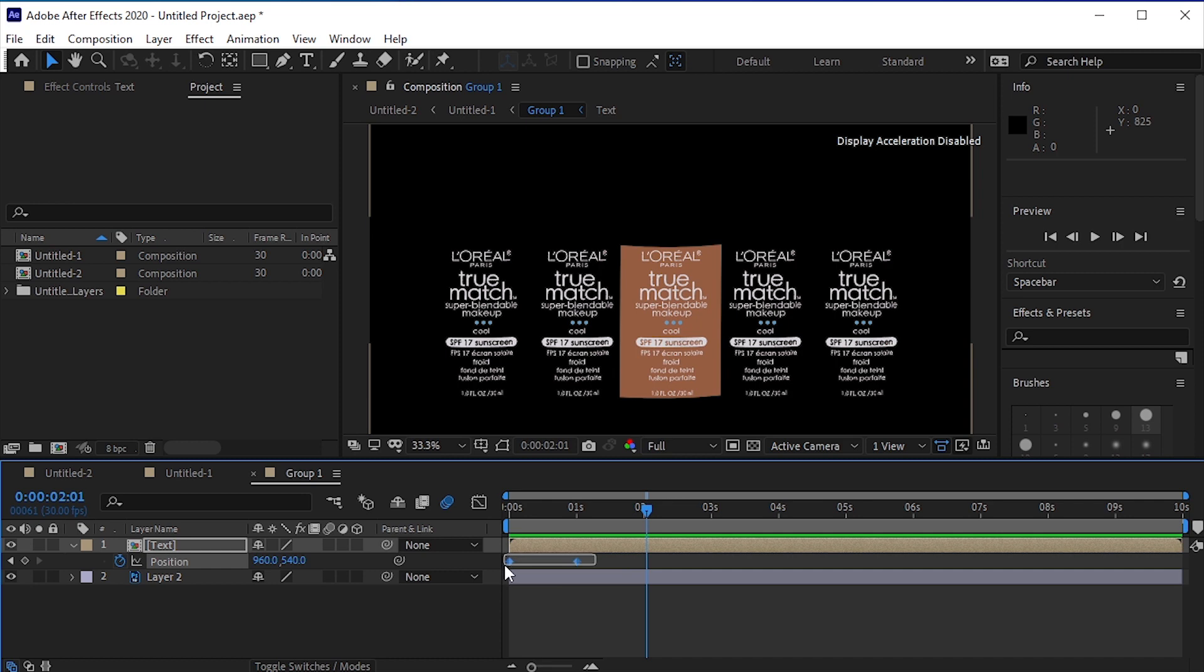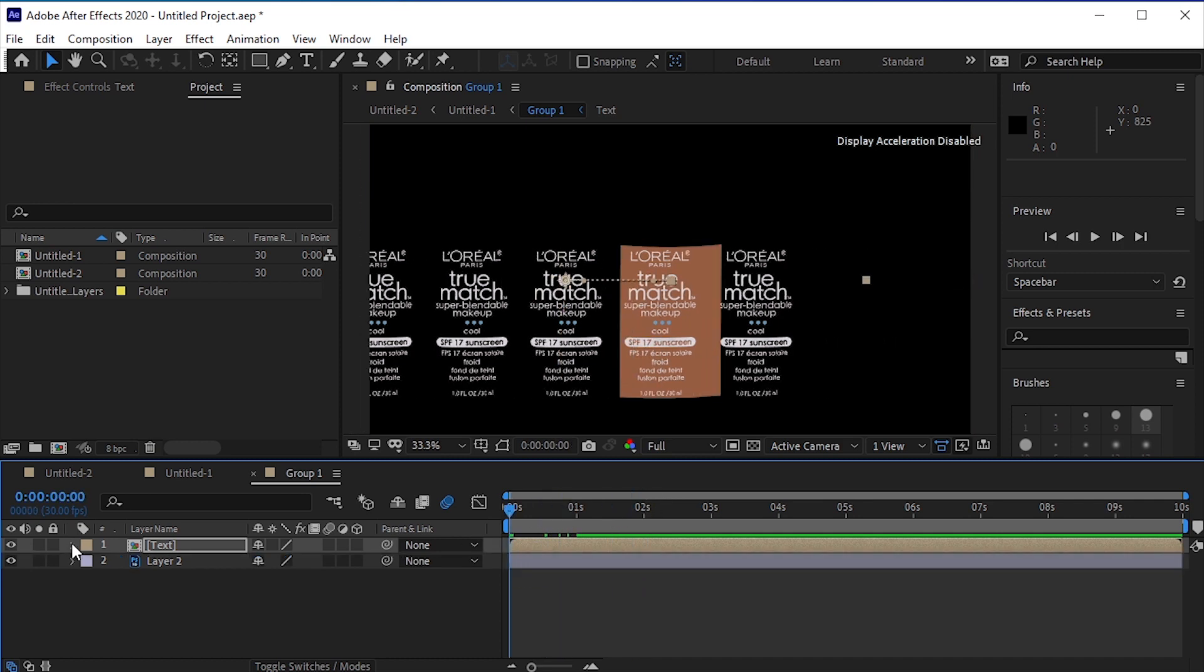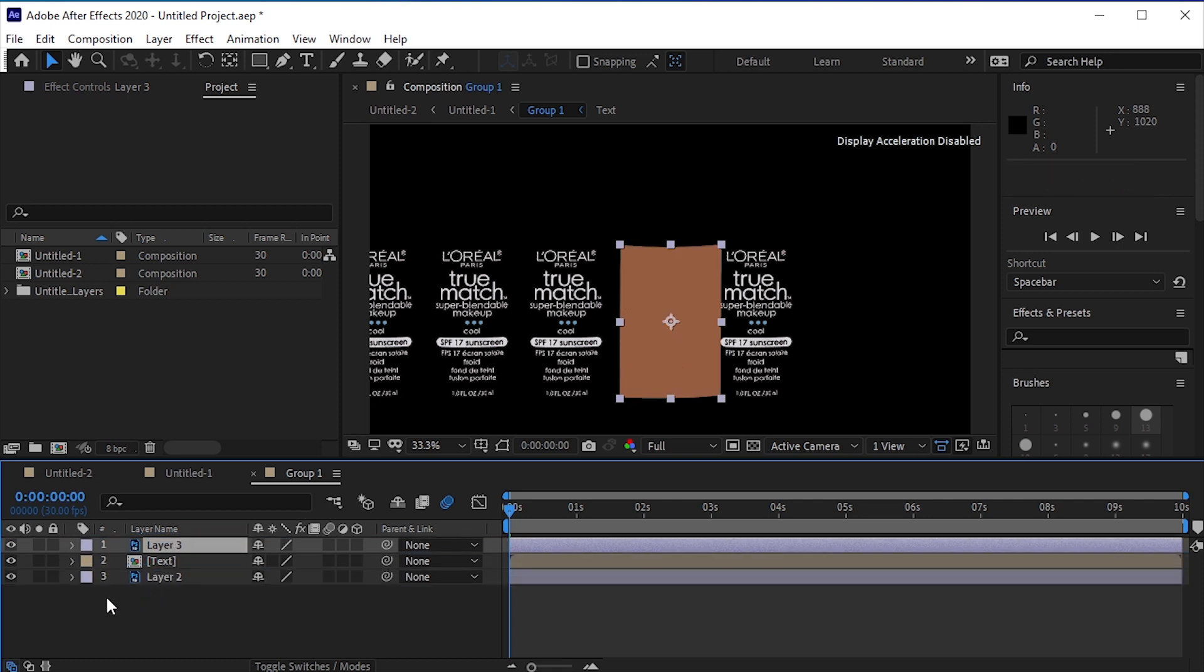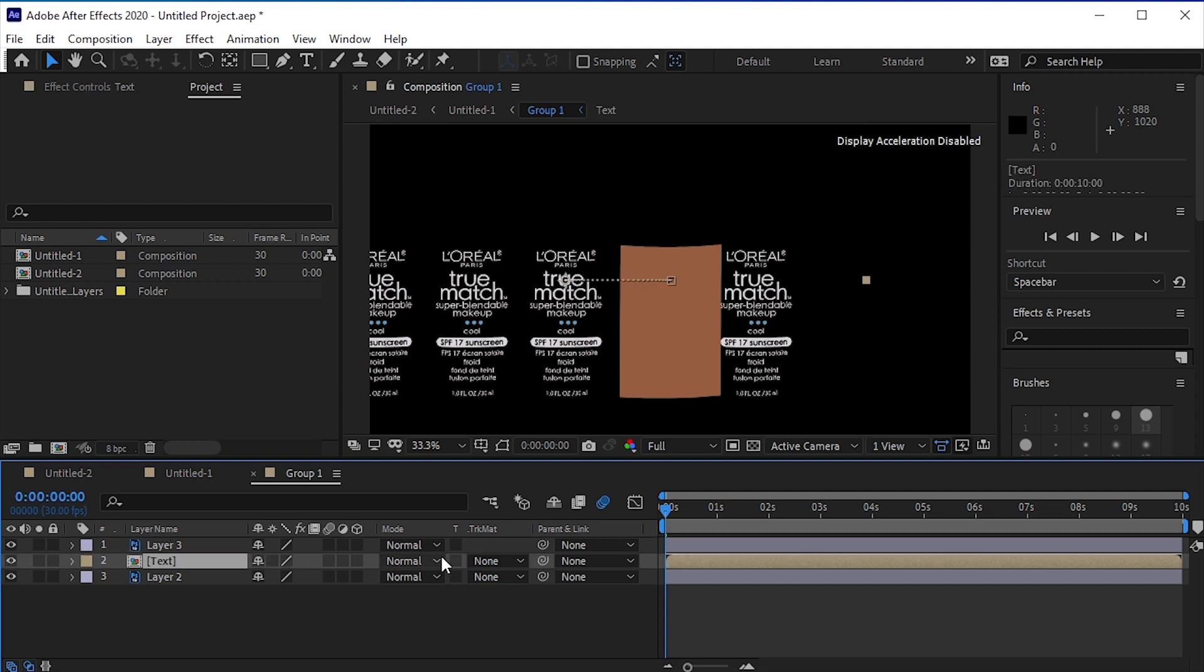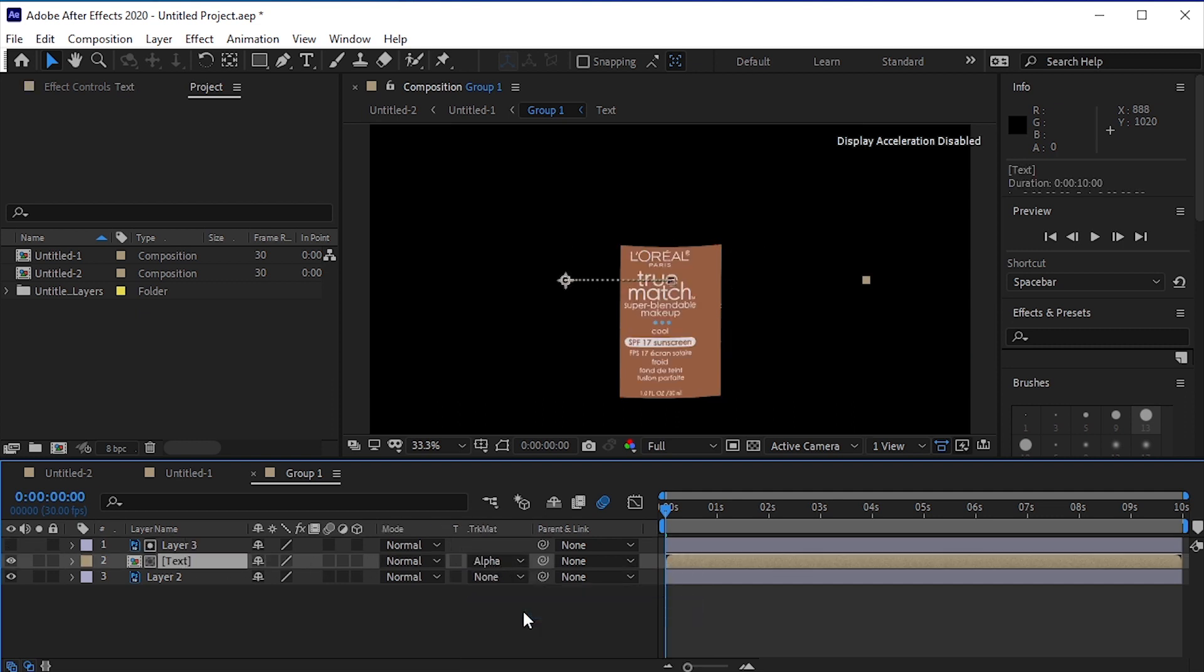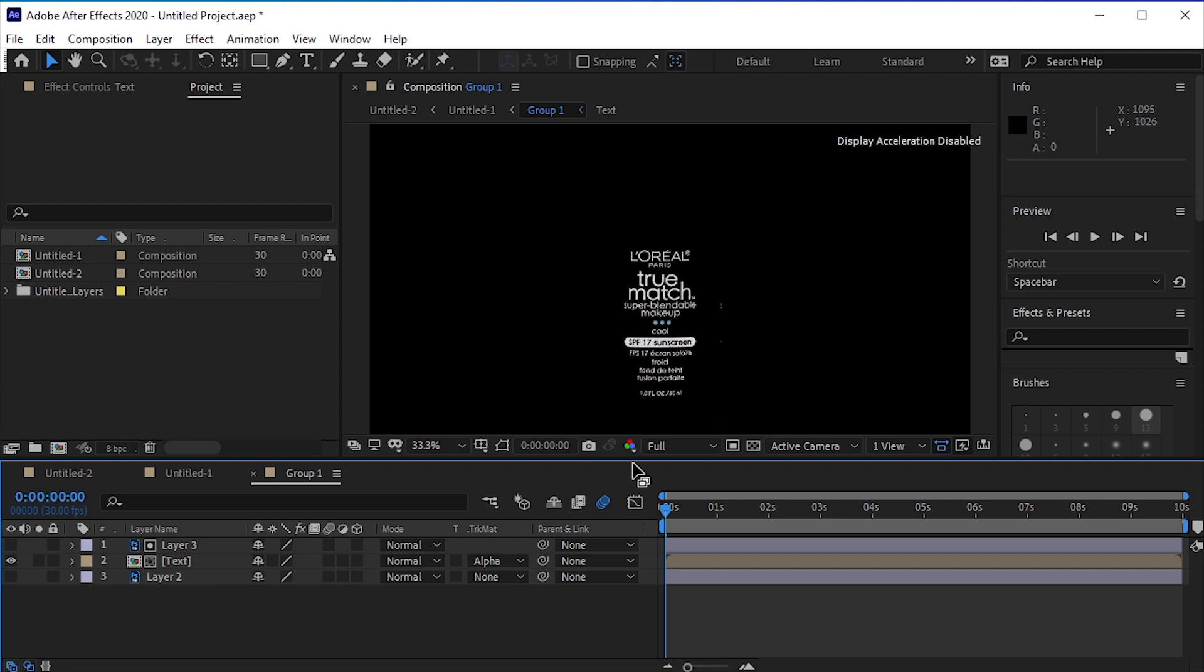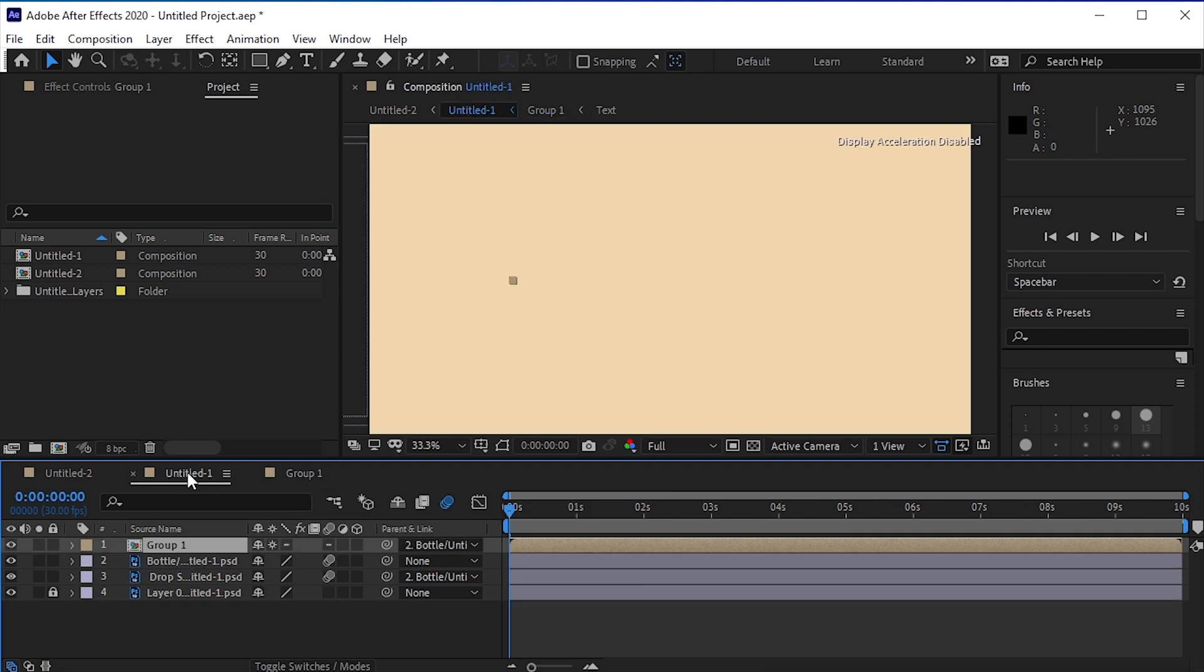Select the keyframes and press F9 to easy-ease them. We want the text to show only on the label, so duplicate the label layer by pressing Ctrl D on the keyboard. Move it on top of the text layer. Click the bottom icon to expand the control panel. Now change the matte option from none to alpha matte. After this turn off the eye of the label layer.